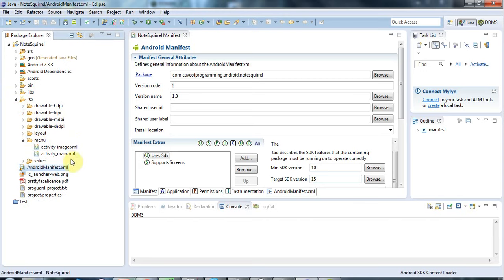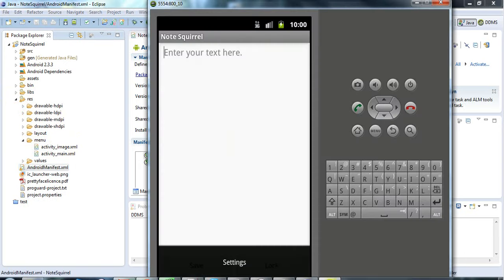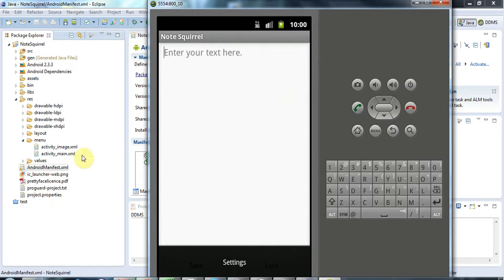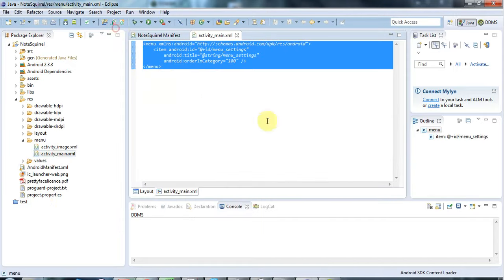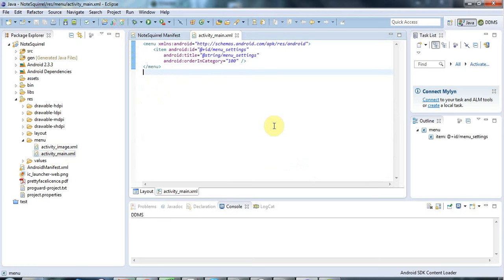We've seen the XML files under Layout. Now we're looking at this menu folder in Res. This here is actually called Activity Main, my main activity. If I click on Activity Main under Menu, here we'll see some XML that creates a menu.